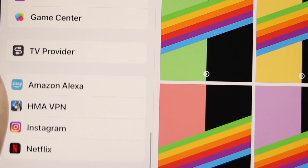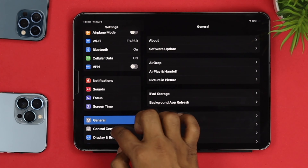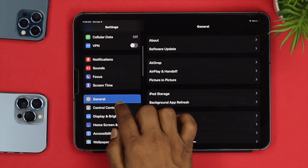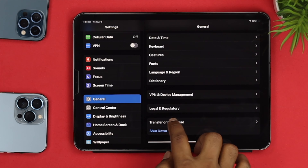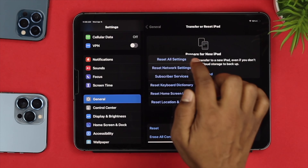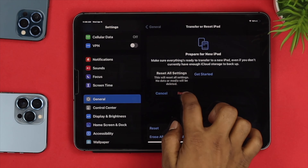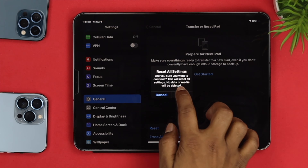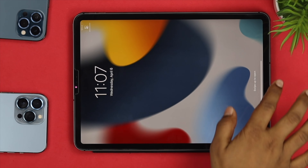If you're still experiencing the same problem, open up Settings on your iPad. Go to General, then tap on Transfer or Reset iPad. From there, tap Reset and choose Reset All Settings. Confirm the reset and your iPad will restart, which should solve the ghost touch issue.